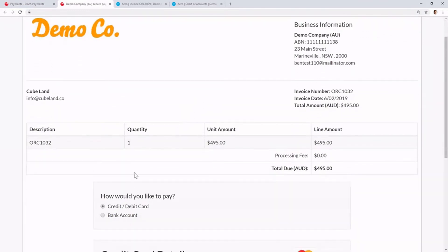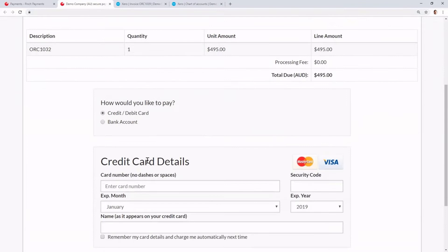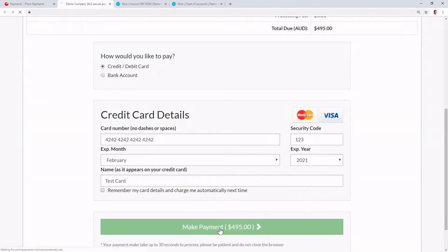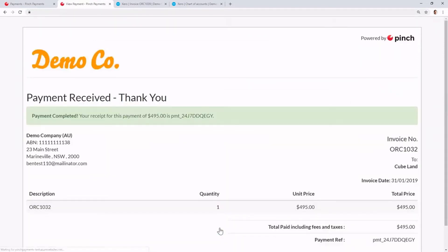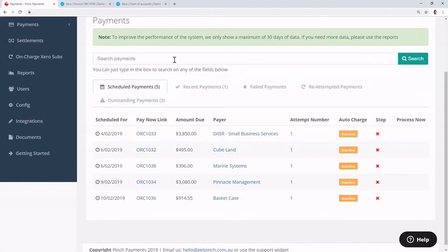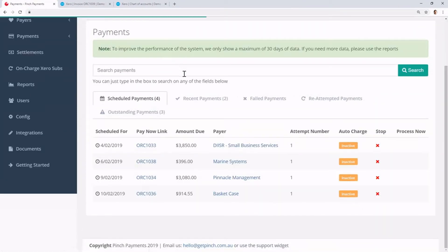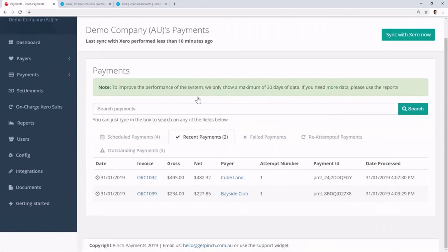Again, you can choose from credit card or bank account, but let's just make a second one-off payment. Filled in my details there, and I'm going to hit Make Payment. And there we go, Payment Successful. If we come back into the Pinch Payments Portal, we can go ahead and refresh the page, and notice that we've got two recent payments, both successful for Cubeland and Bayside.